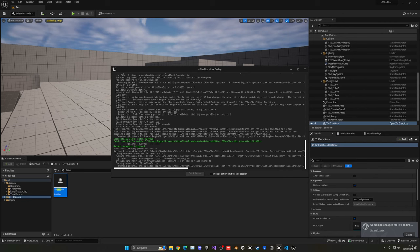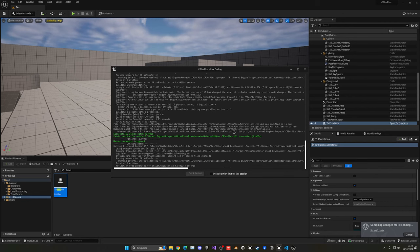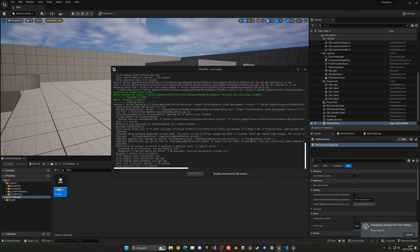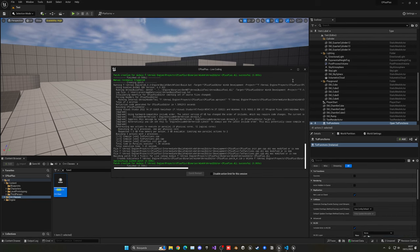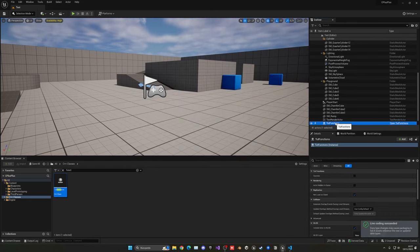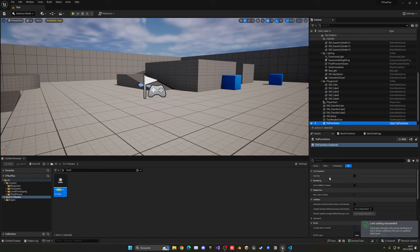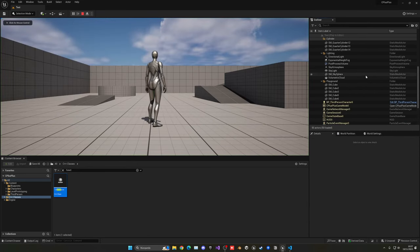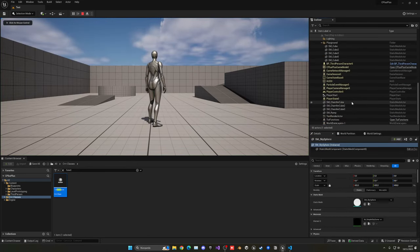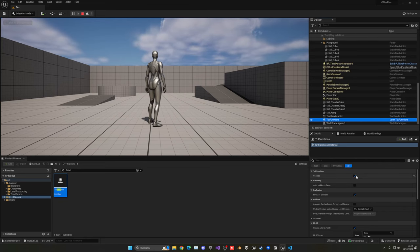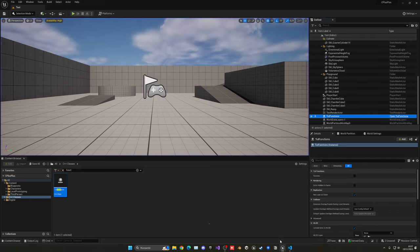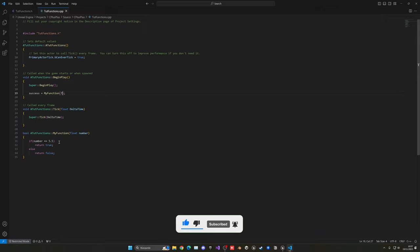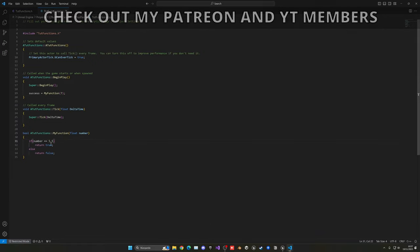As you can see, there we go. So now if I select my tut functions, you will see that we have a new variable, which is success. It's a bit small, but you can see it here. Right now, it is empty. But if I press play and then go and select, once again, the tut functions, you can see that, indeed, it is enabled, it's checked true because I passed 5.5. So let's check now if I pass, for example, 7, which is not going to be equal to 5.5. So we should return false.